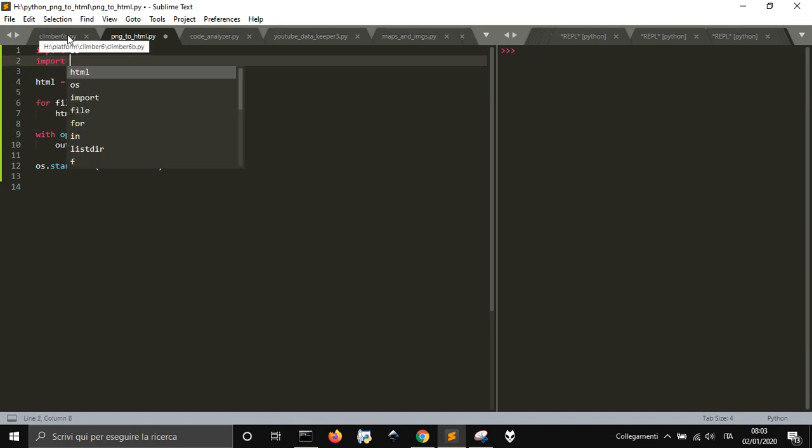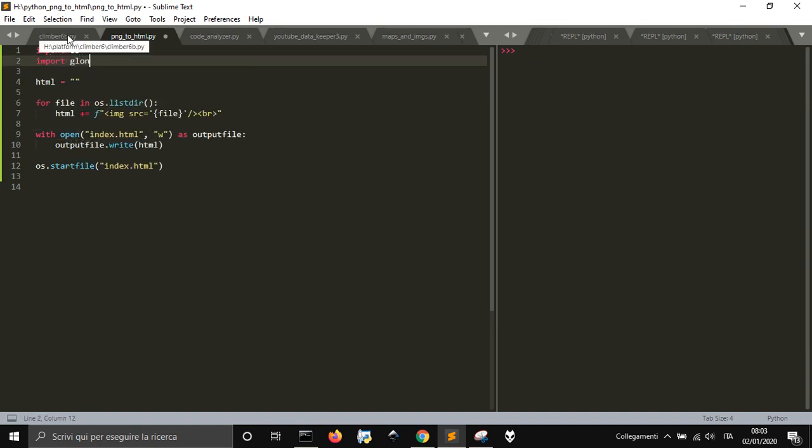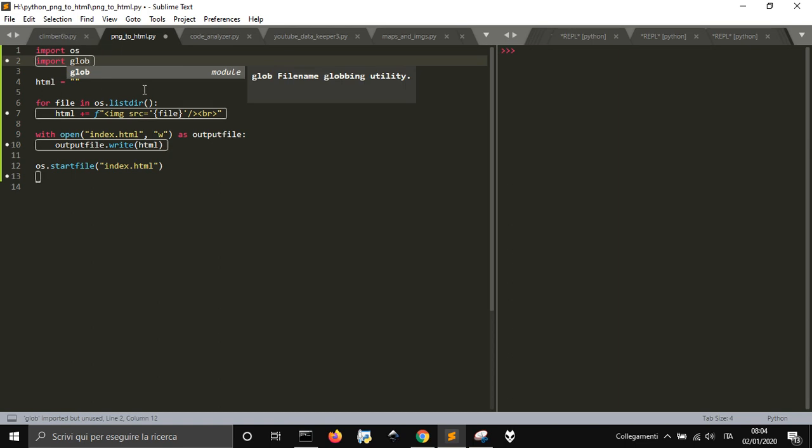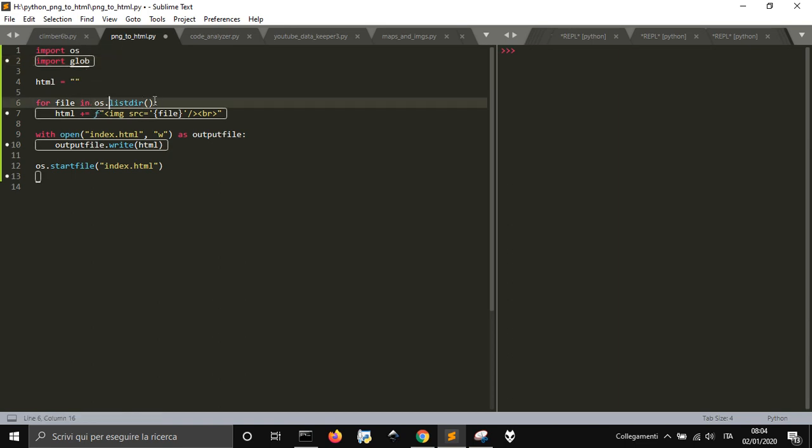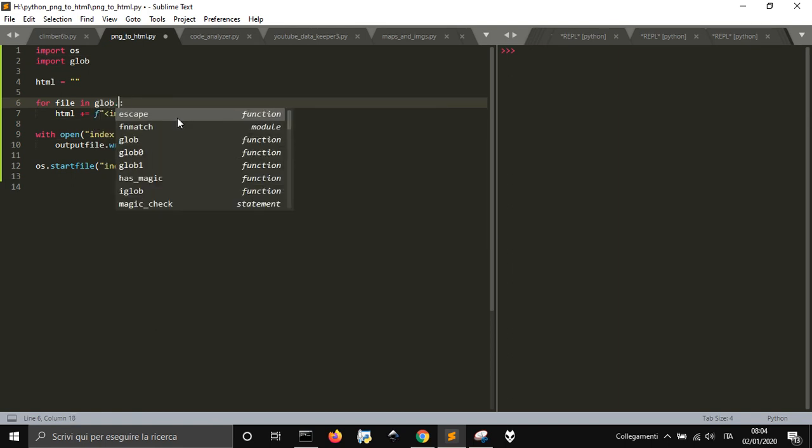Let's import glob to be more fast. So here, instead of this, we are going to put glob.glob.